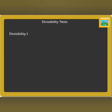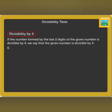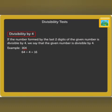Divisibility by 4: if the number formed by the last two digits of the given number is divisible by 4, we say that the given number is divisible by 4. For example, look at the number 164. Its last two digits form the number 64, which is divisible by 4. Thus, the whole number 164 is divisible by 4.